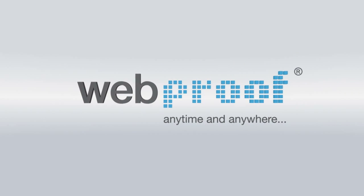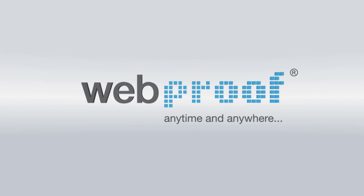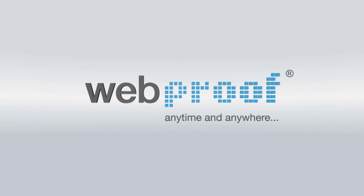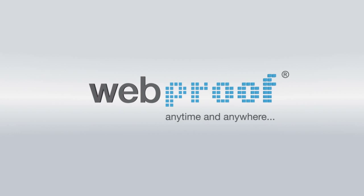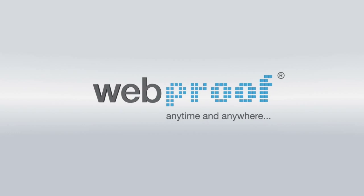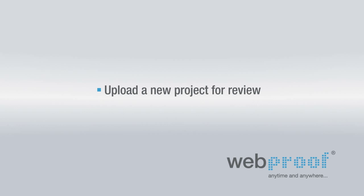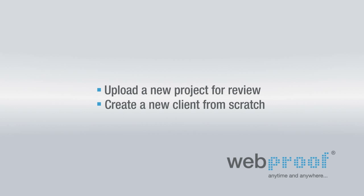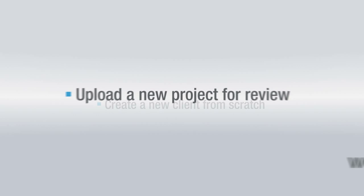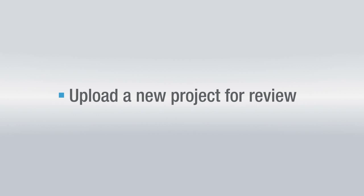In this video we will show you an everyday use of WebProof as a product manager. We will cover how to upload a new project for review and how to create a new client from scratch, all in less than two minutes. How to upload a new project for review.